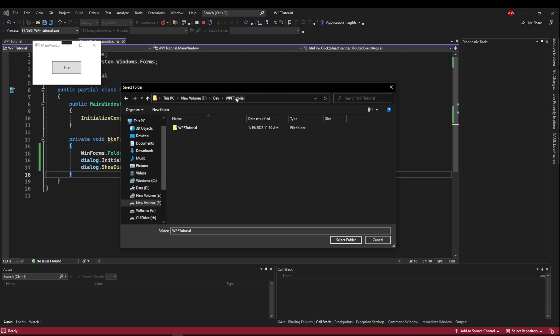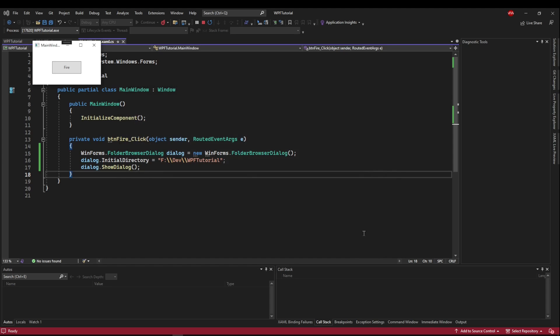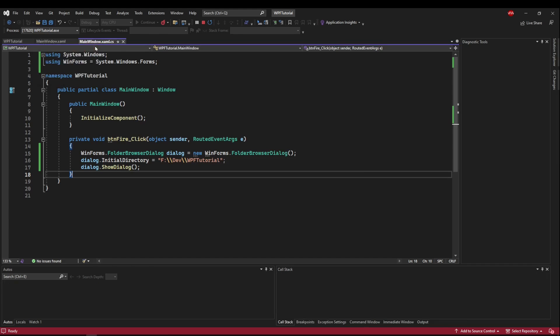But once we get to the actual executable build, it won't show any of that because this is the last folder in the chain. So the user is only able to select a folder and then the options are select folder, cancel or close. So we will cancel that, close that.